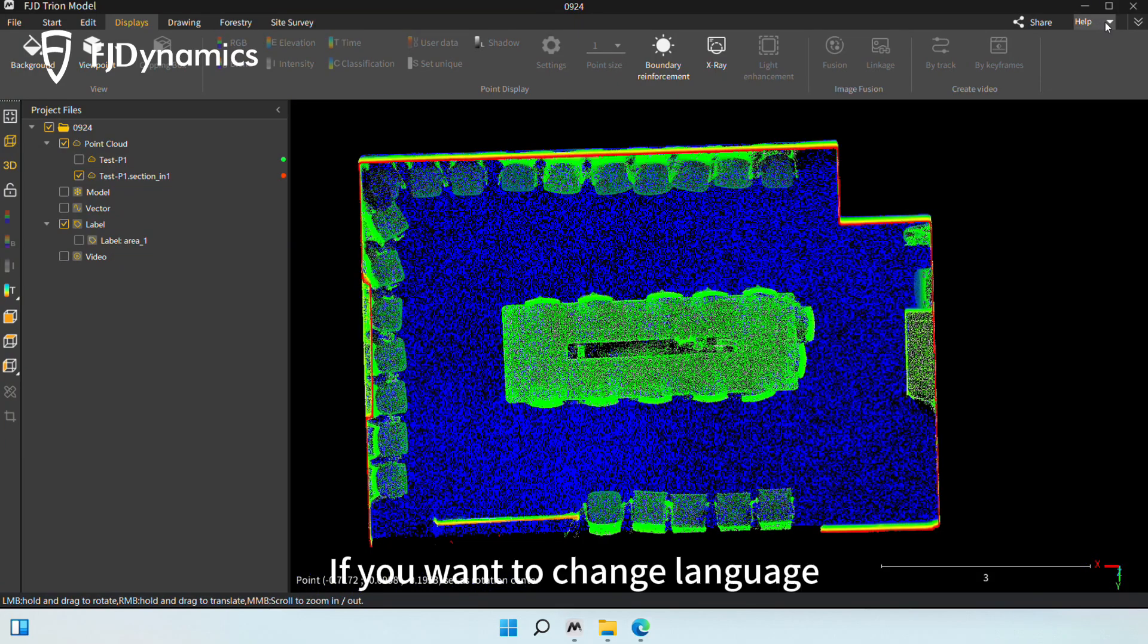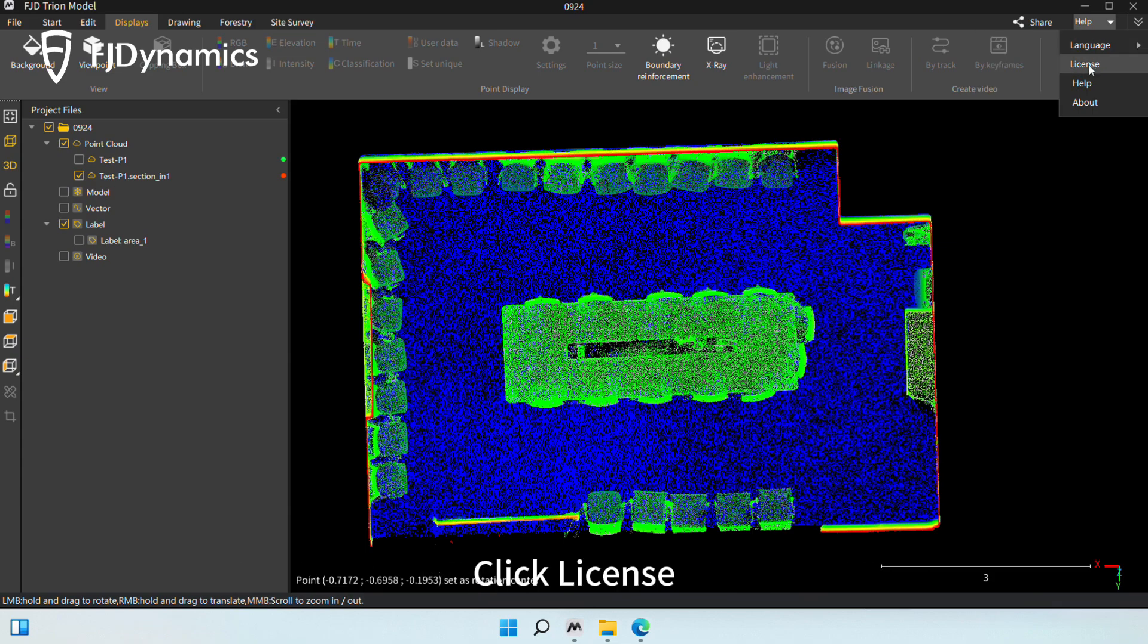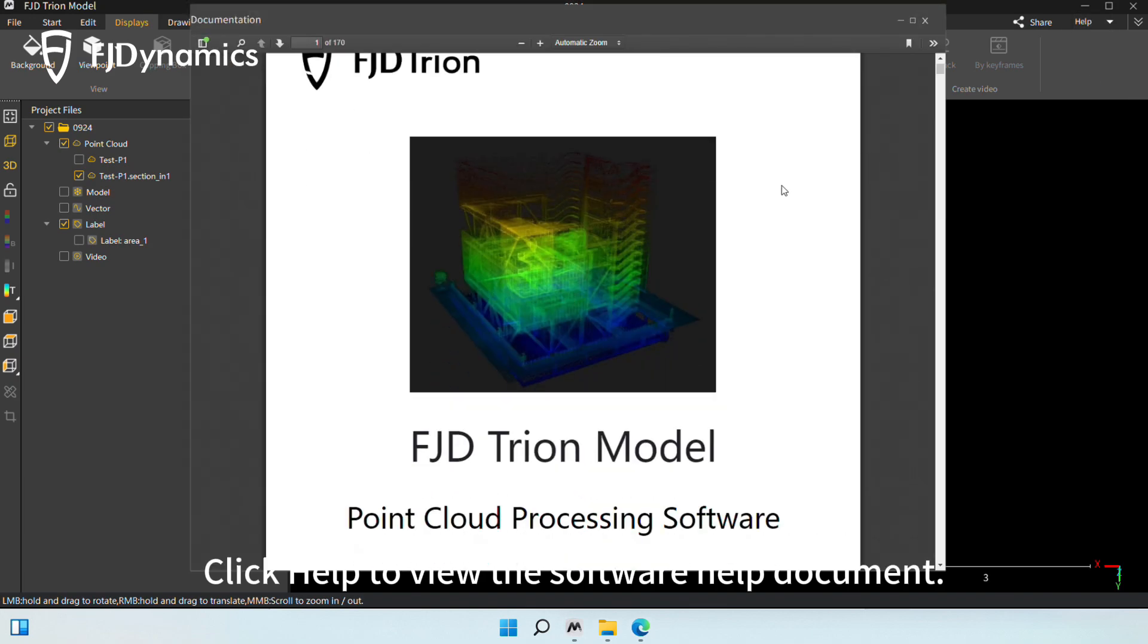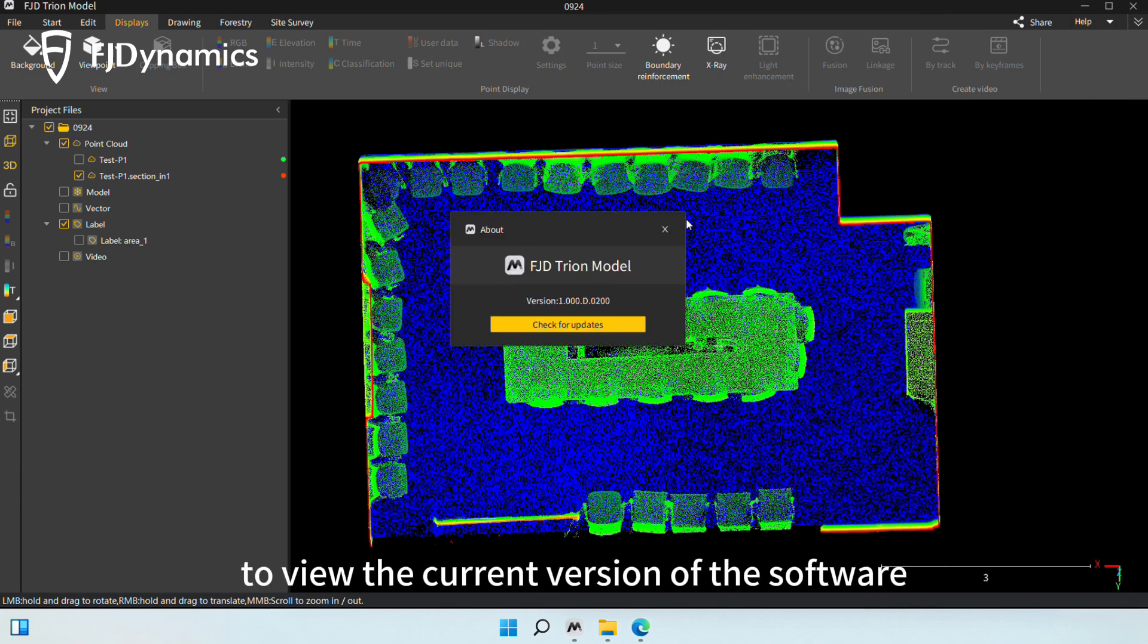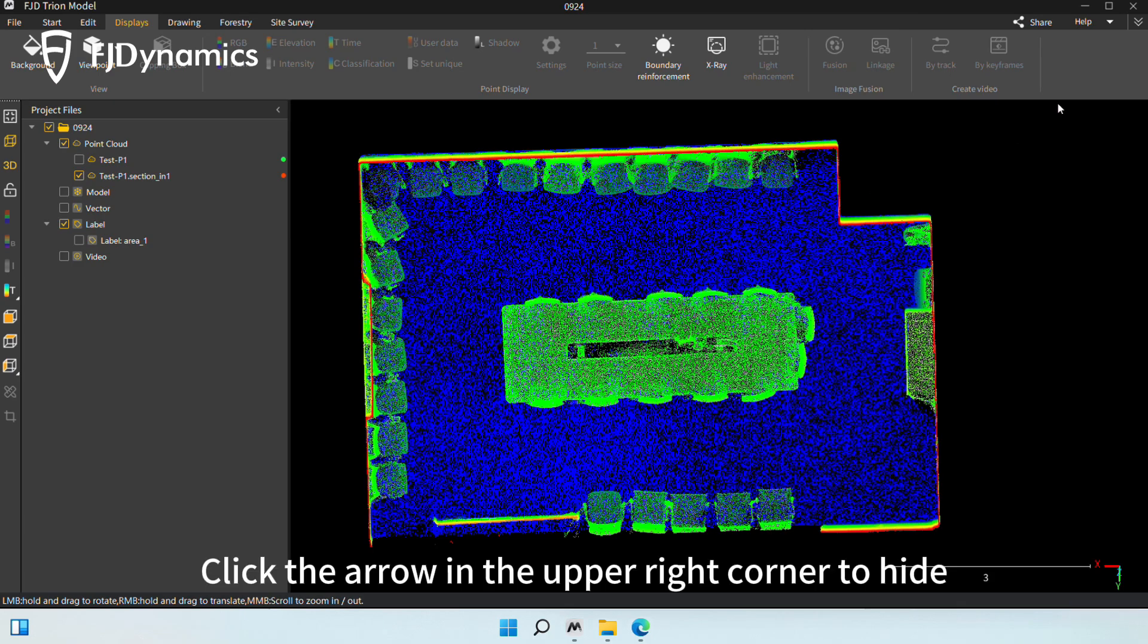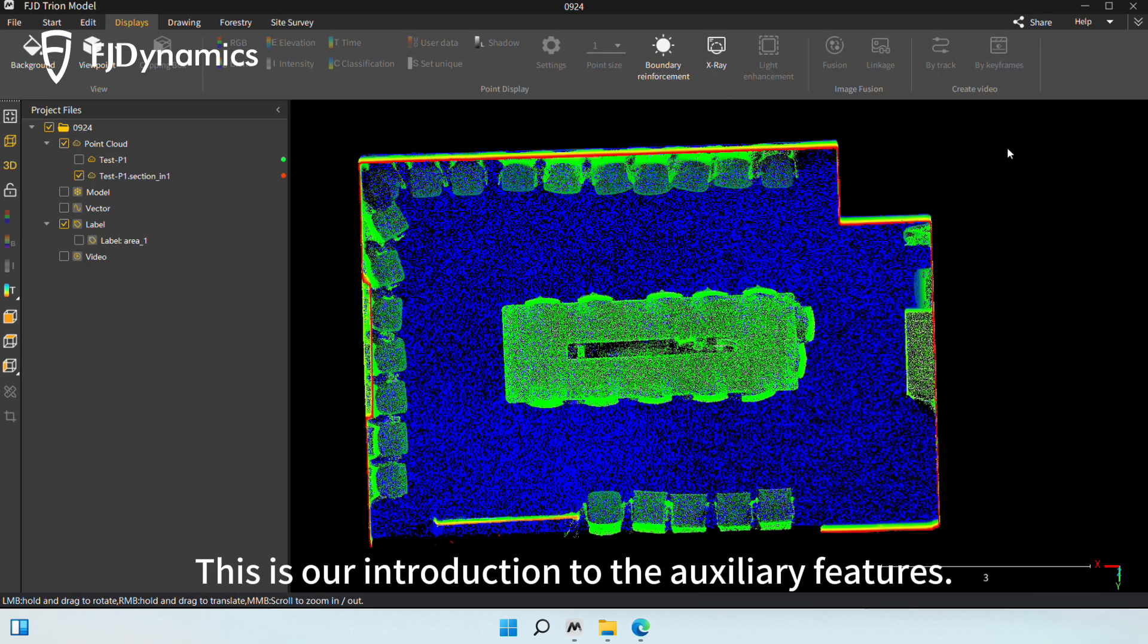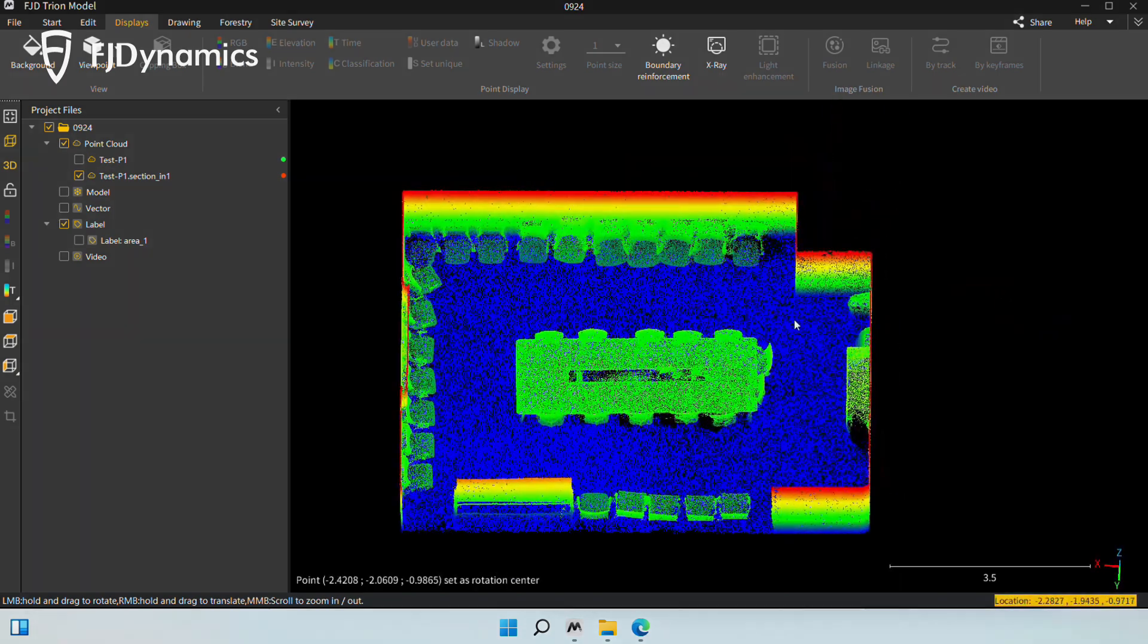If you want to change language, click Help and select Language in the upper right corner. Click License to view the software activation status and time. Click Help to view the software help document. Click About to view the current version of the software and check for updates. Click the arrow in the upper right corner to hide or show the homepage menu bar. This is our introduction to the auxiliary features. See you next time.